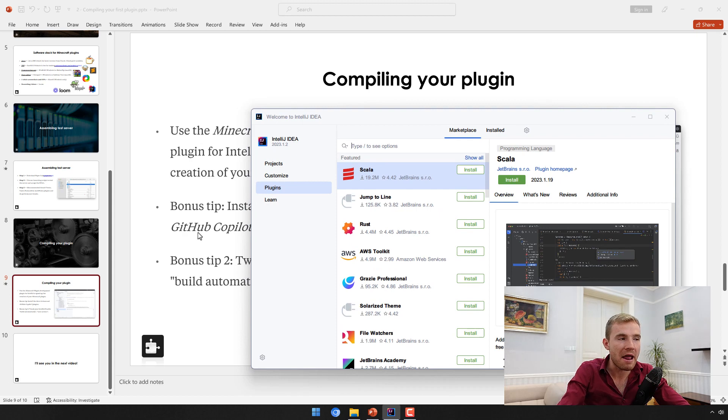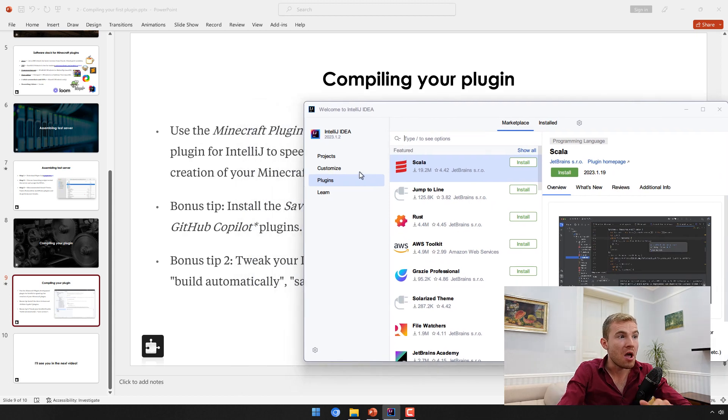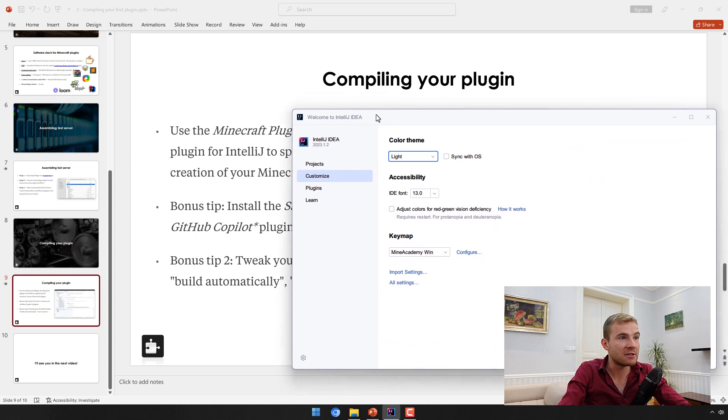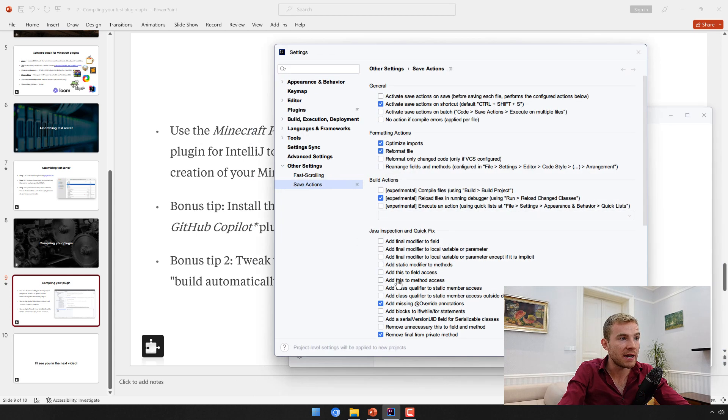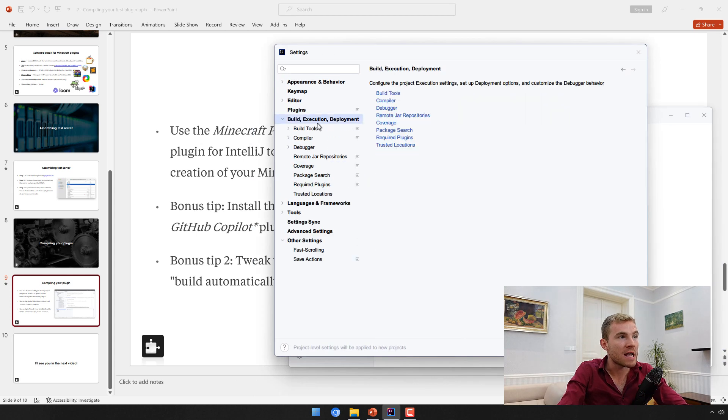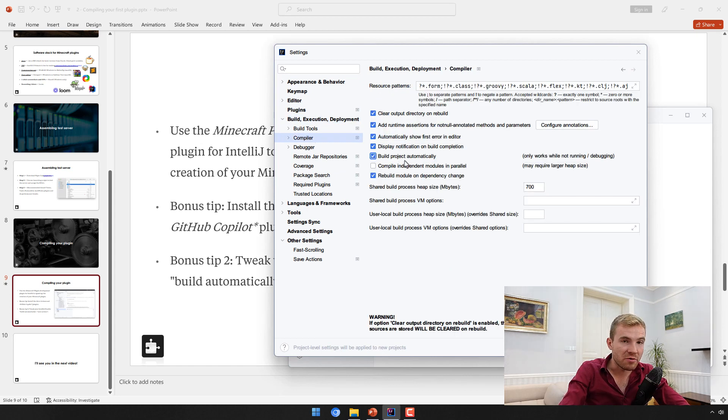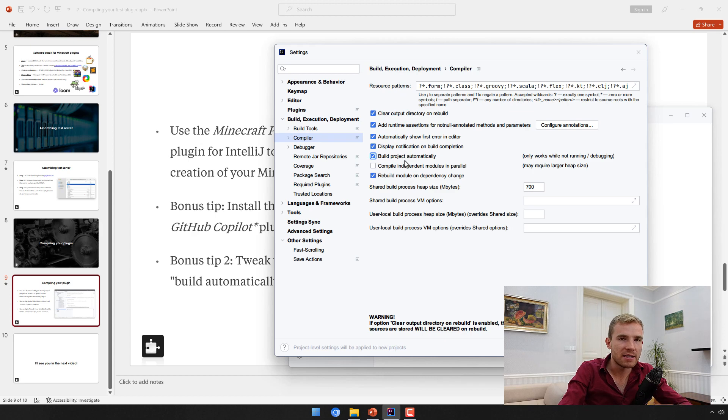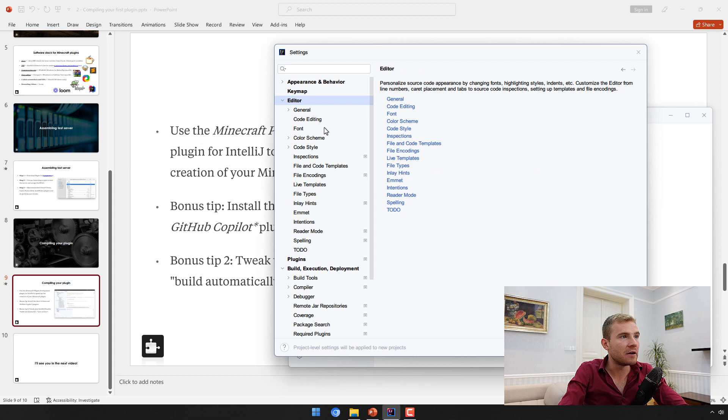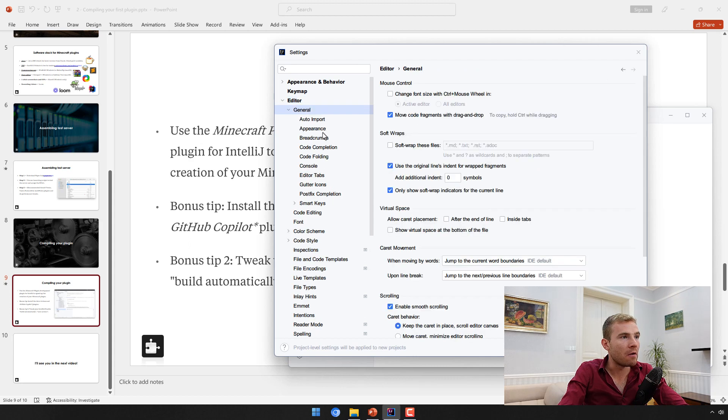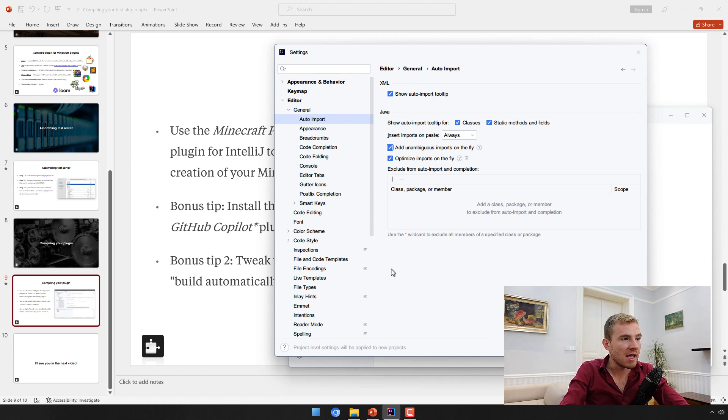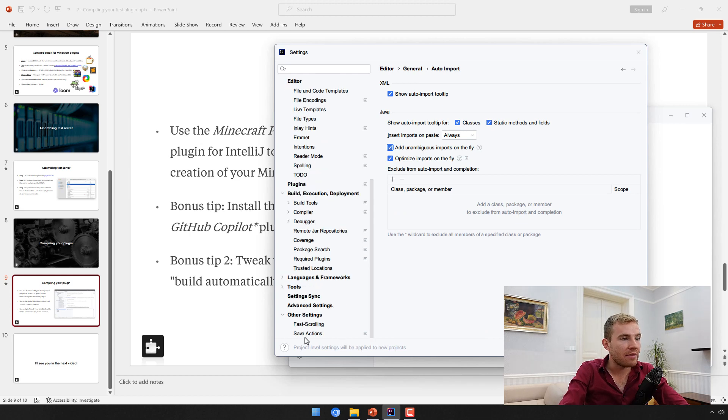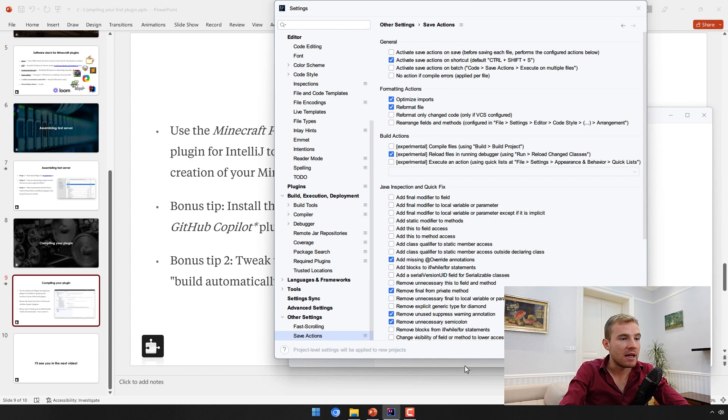Moving on to customizing options. If you go to Customize and then hit All Settings, first option being under Build, under Compiler, make sure to build the project automatically. This will display the syntax errors much quicker. Then the other one is under Editor, General, and then Auto Import, make sure that these two options are ticked.